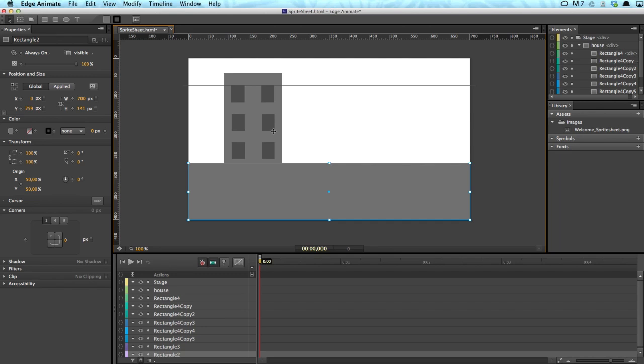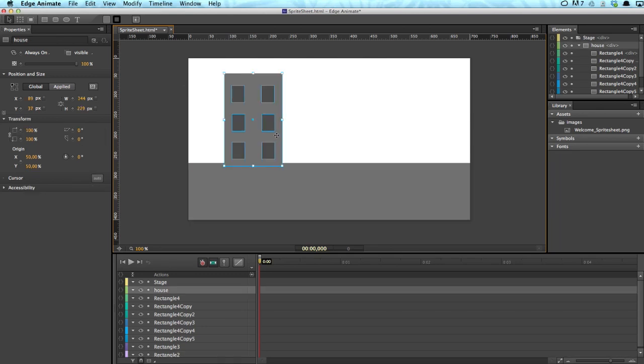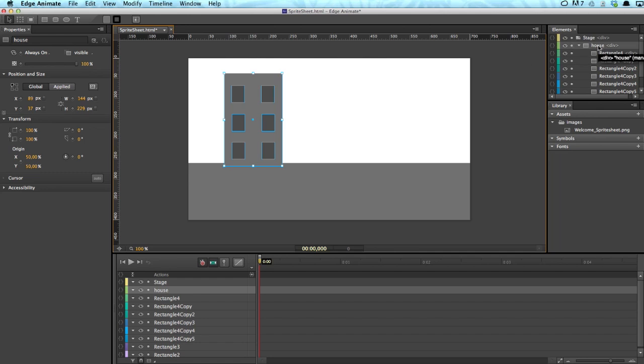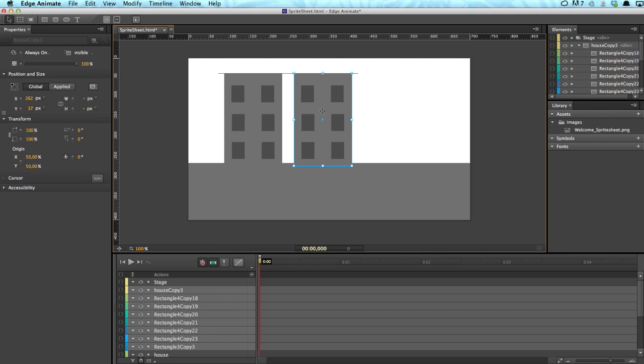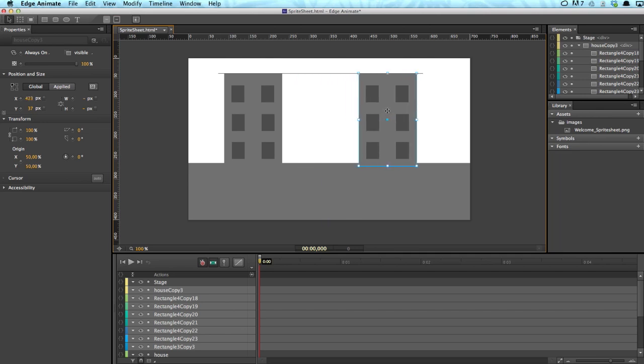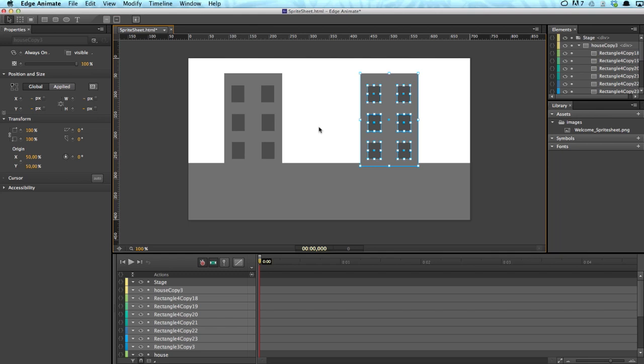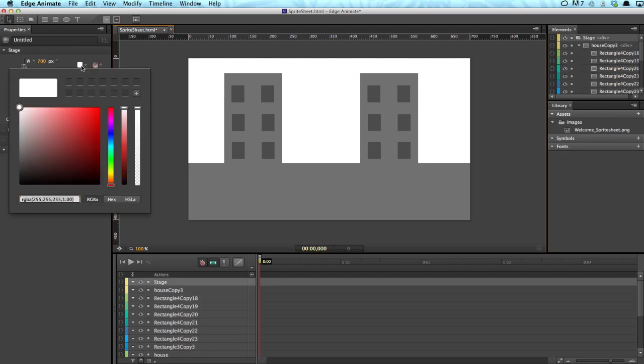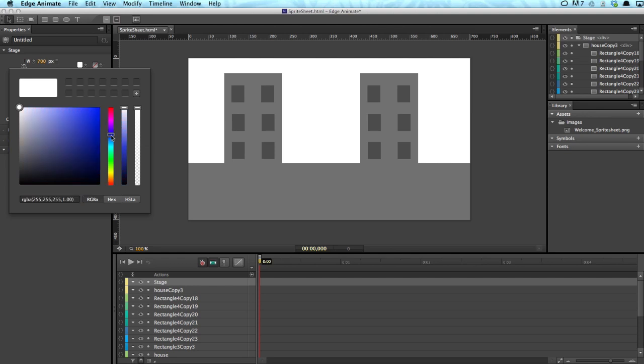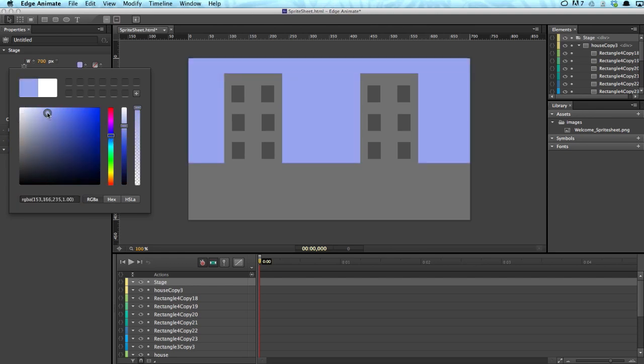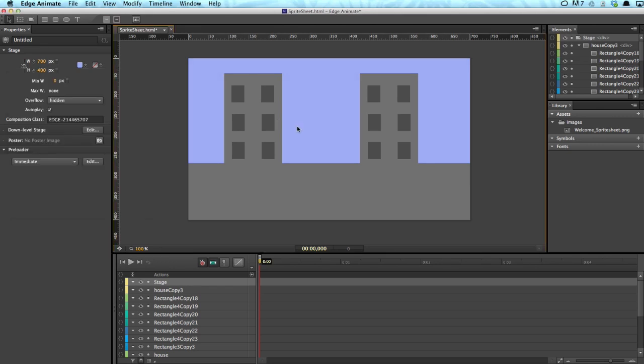So native elements in Edge Animate can also be used to create elements, or in this case it's a div group. So contained within a div box all the elements that serve as a house so that I can pretty much copy it. I just have to hold the Alt button and then drag it over here. And we've got a neat copy of the first house so we don't have to do it all over again.